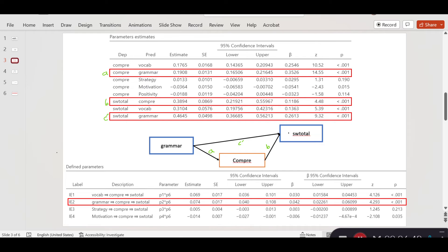I have moved the output of the Jamovi software for convenience, so it will be easier to go through the data. The first thing we see is the path from grammar to compre, and then compre to SW total. The path from grammar to compre, which I named A, is statistically significant as indicated by its p-value, and has an estimate of 0.1908, which is an unstandardized estimate indicating that if grammar increases by one unit, comprehension will increase by 0.1908 units. We also have the beta coefficient, which is the standardized coefficient estimated by dividing the unstandardized estimate by the standard deviation.